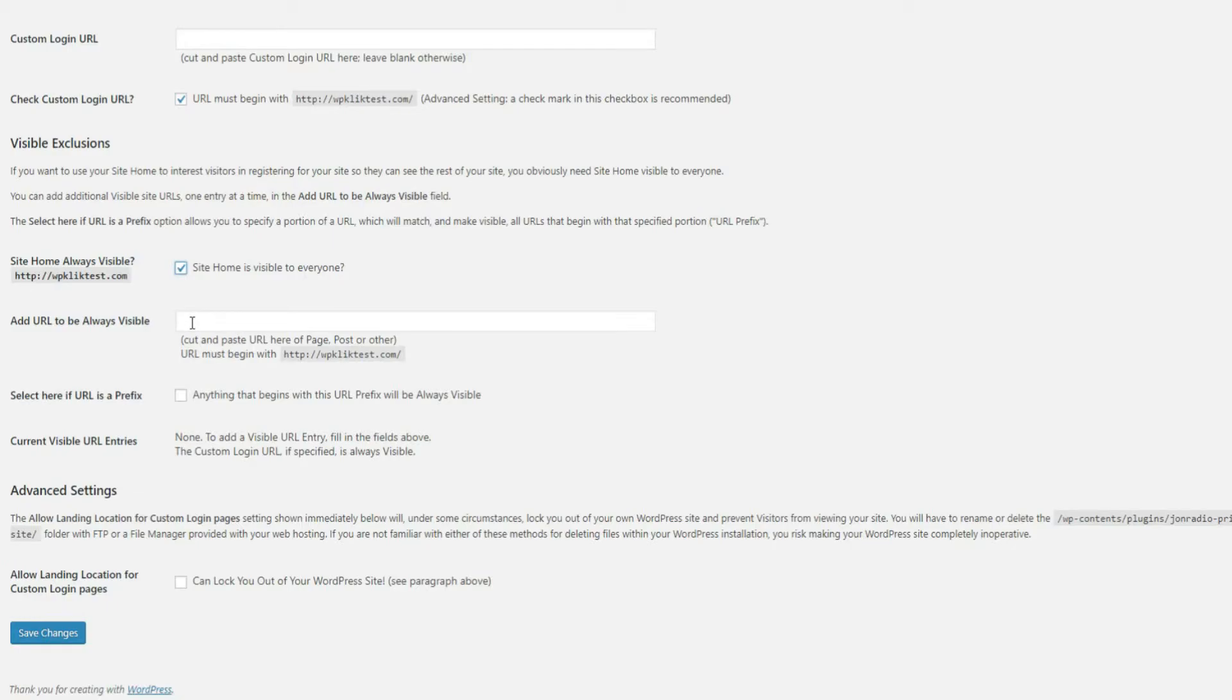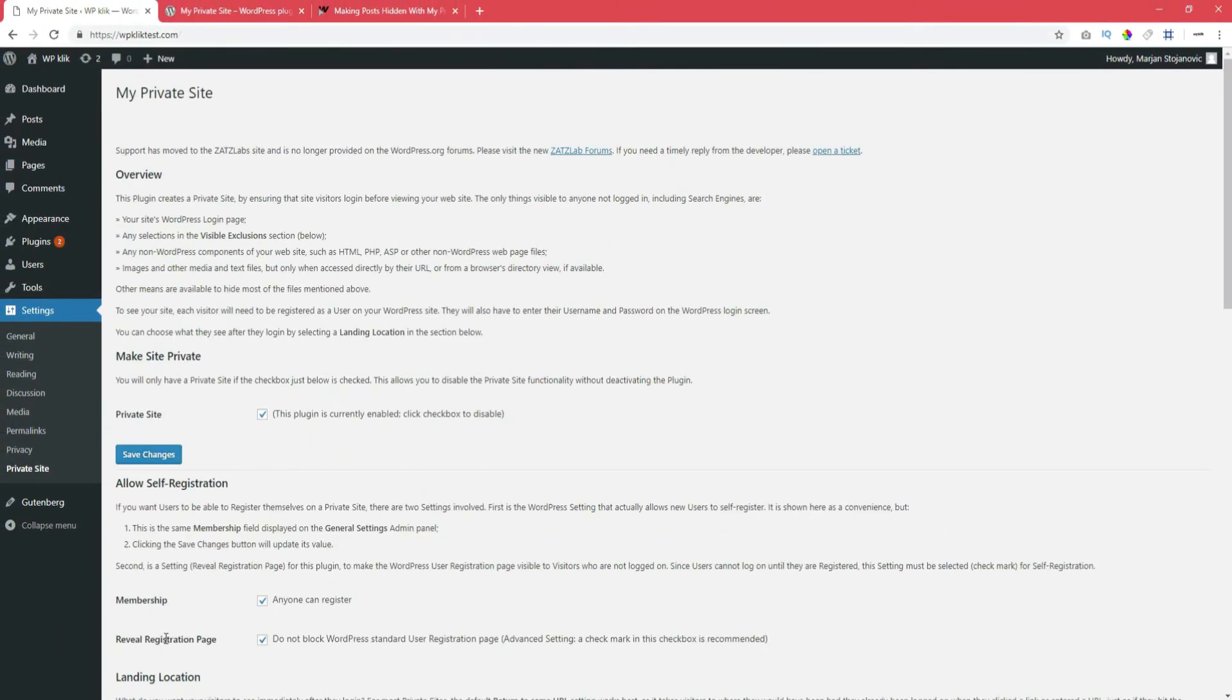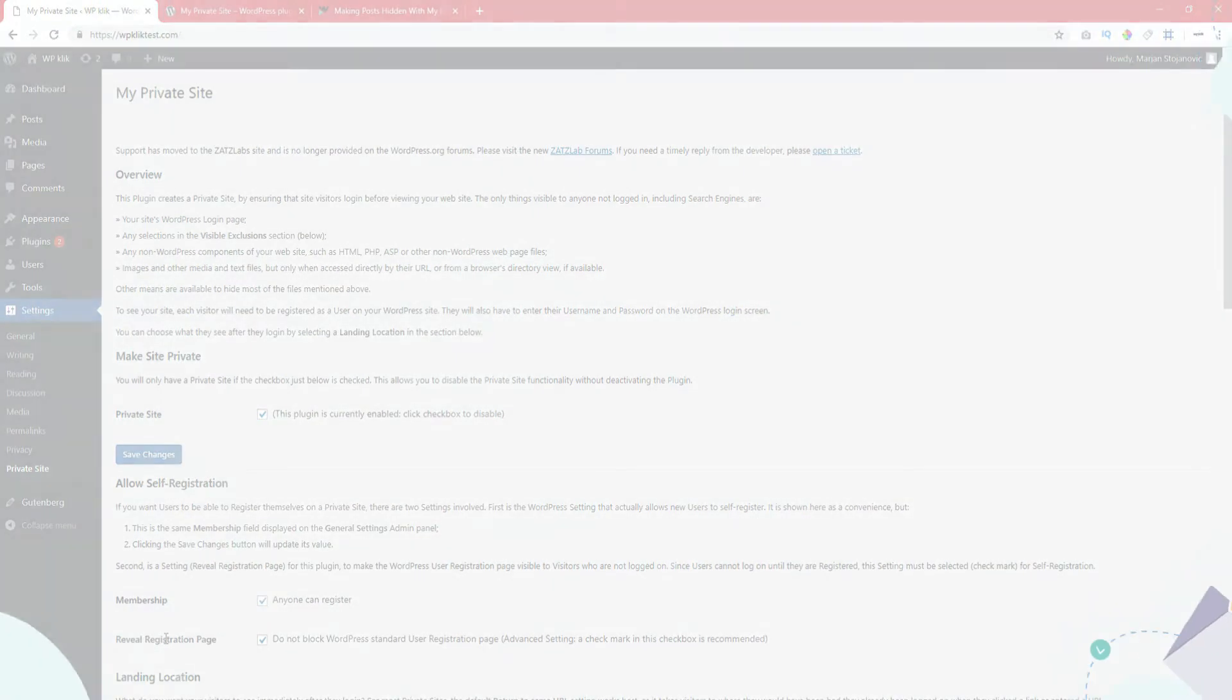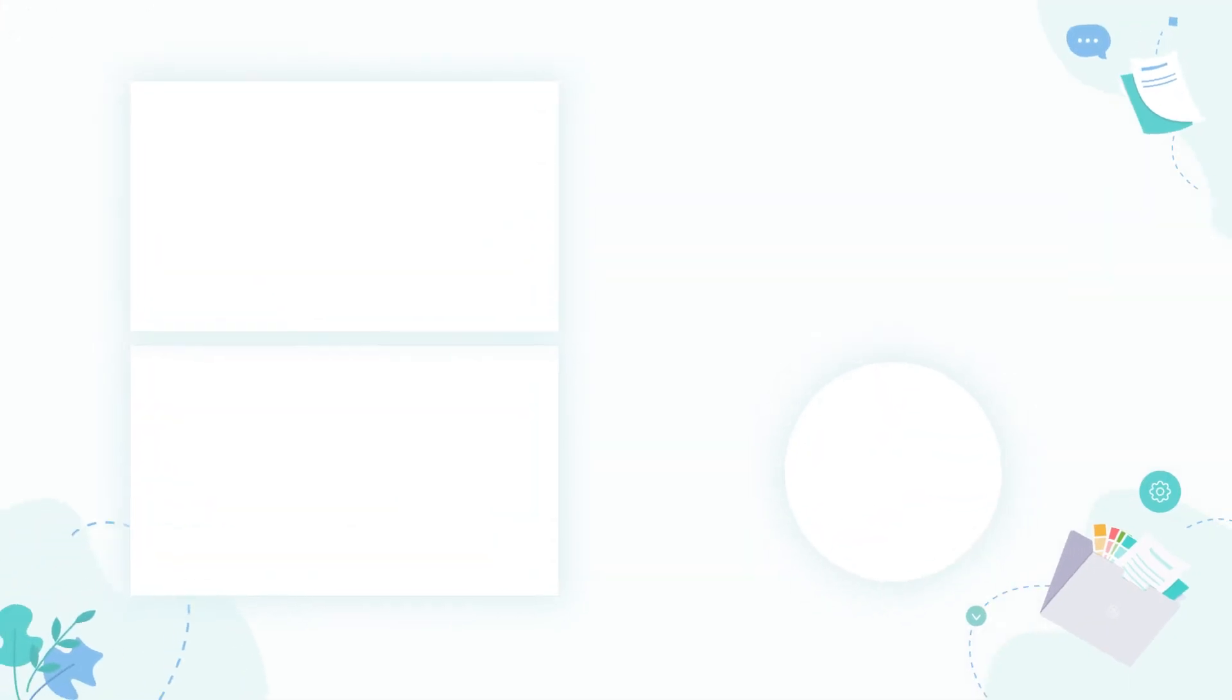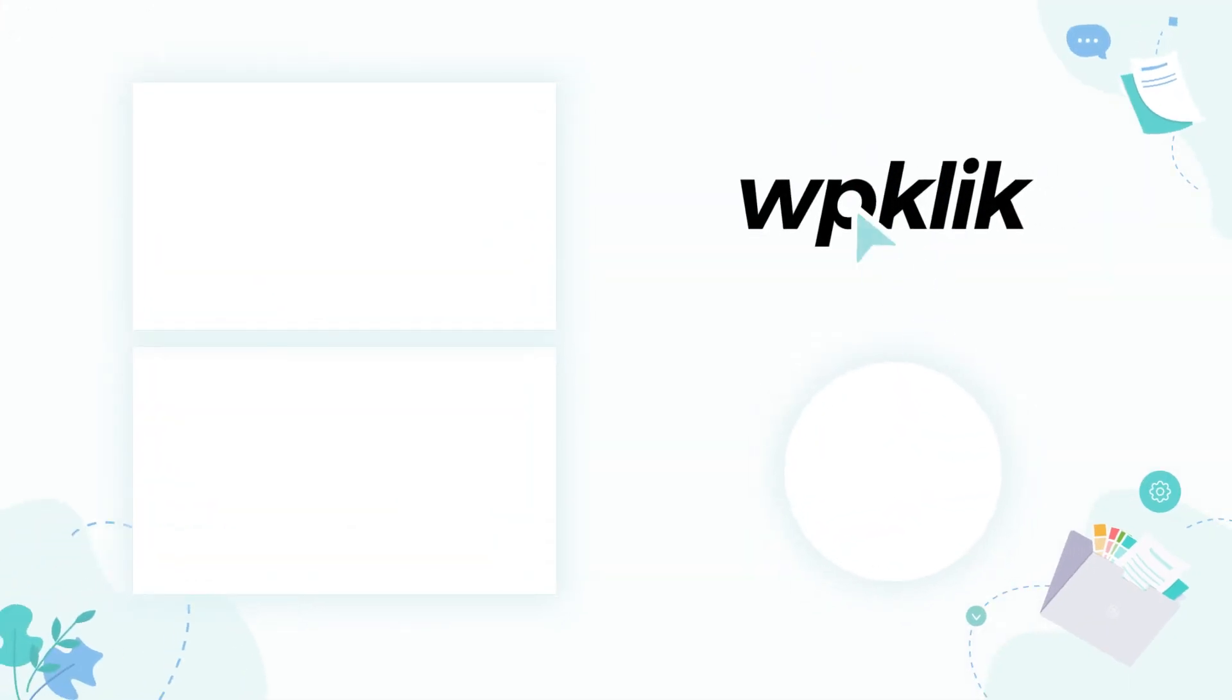Once you've finished setting this up, click on the Save Changes button at the bottom of your page and that's it. We hope you found this tutorial helpful. For more information on this topic, check out the description and make sure to subscribe to our YouTube channel.